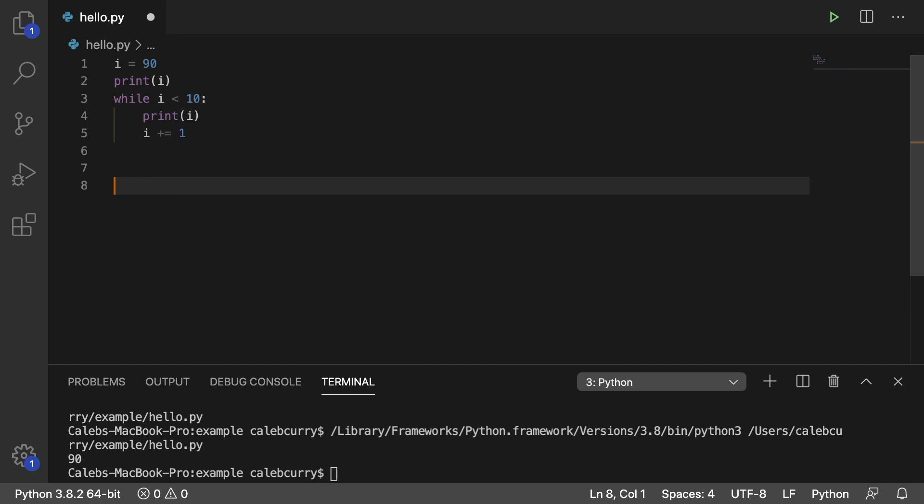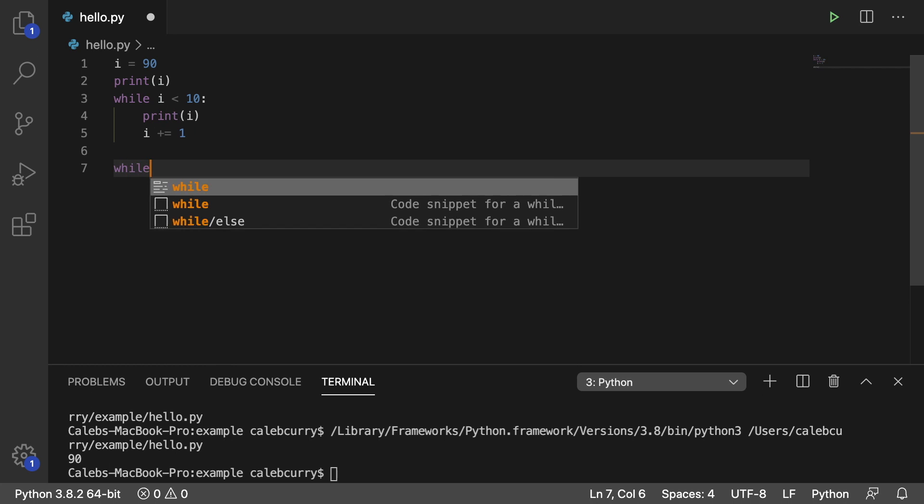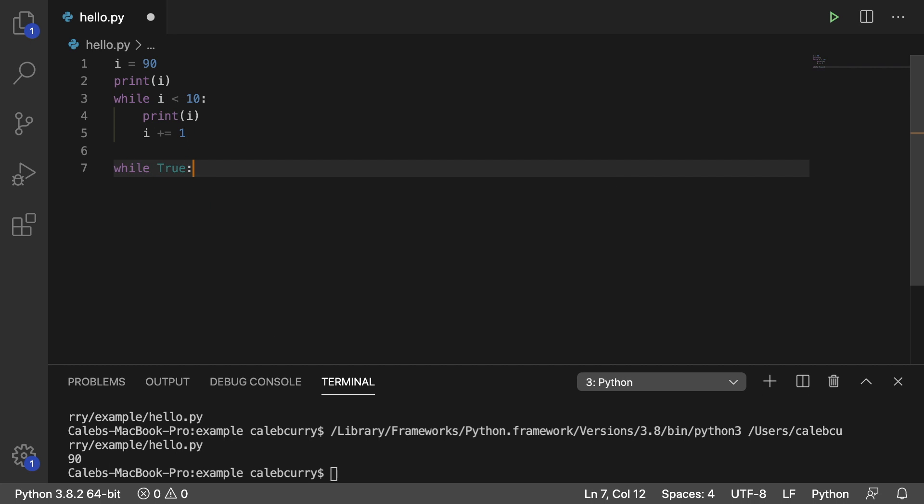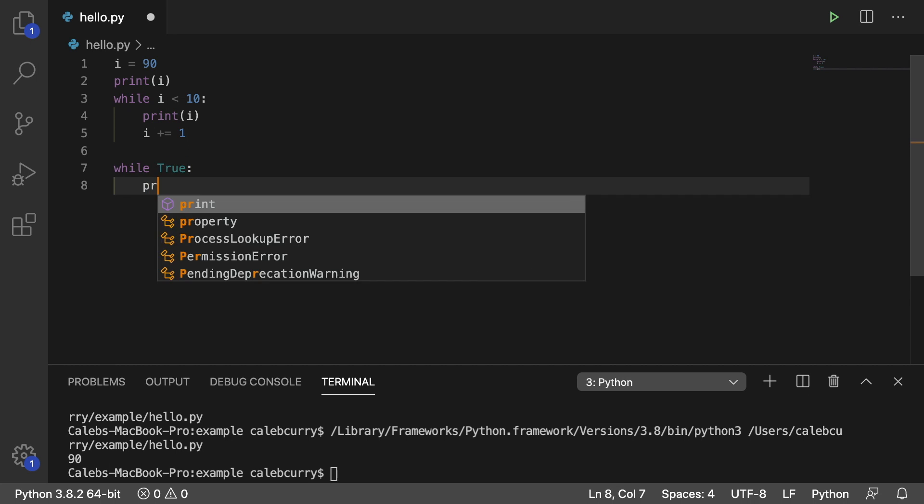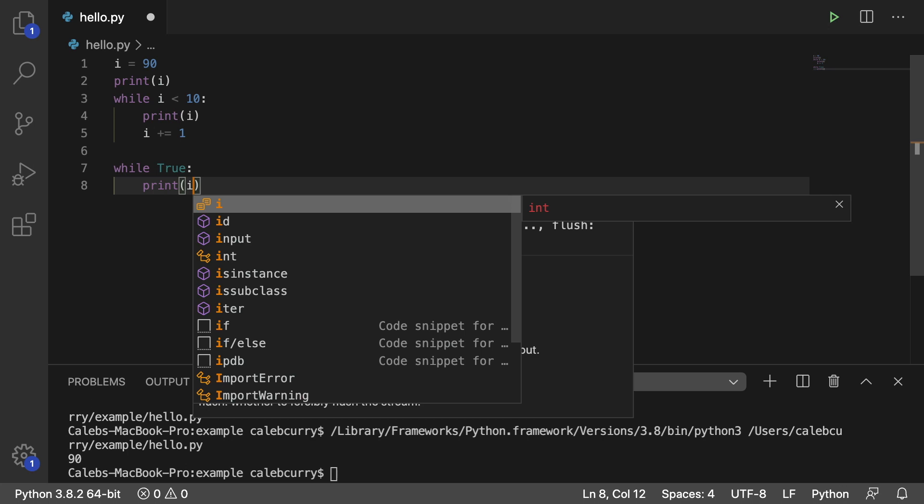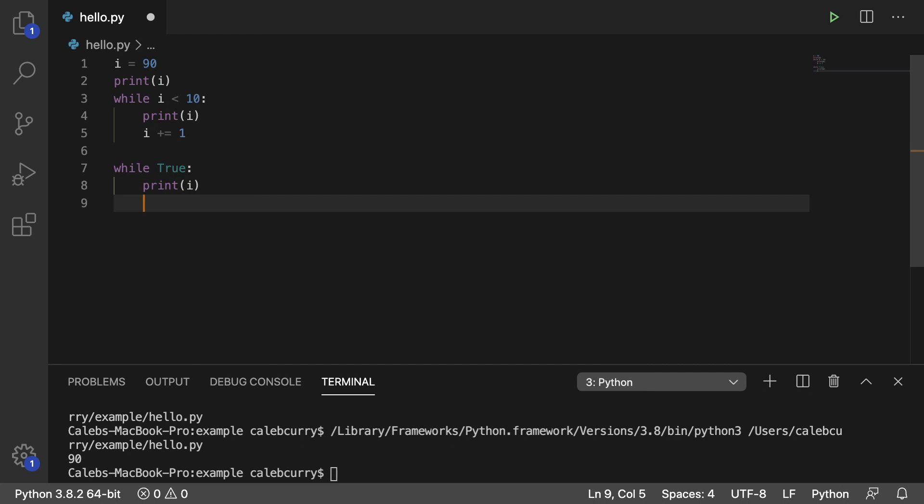So it's going to look like this. We're going to say while true. So we're just going to create a loop that goes on forever. Within this loop, we're going to print i and then increment i by 1.